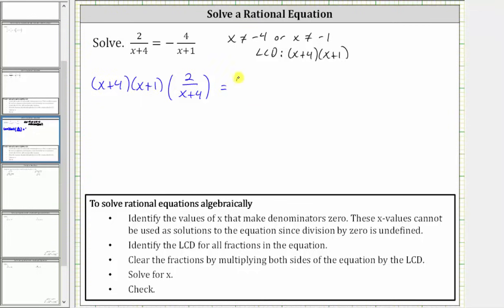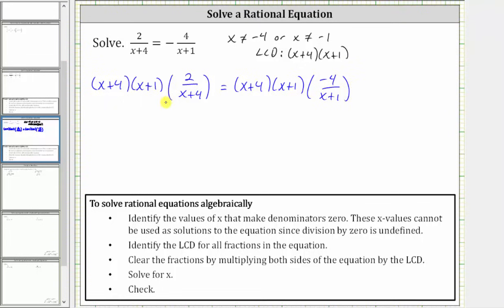on the right side, we have the quantity x plus four times the quantity x plus one, times negative four divided by the quantity x plus one. And because we have fractions, we can make the LCD a fraction with the denominator of one. Now before multiplying, we will simplify out any common factors between the numerators and denominators.